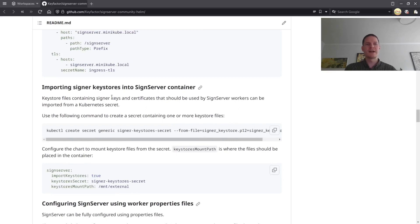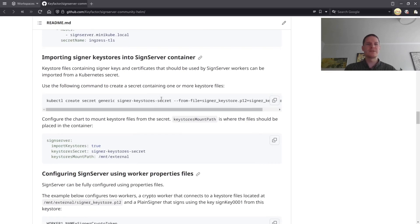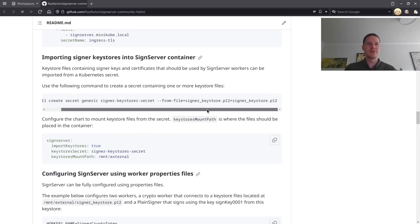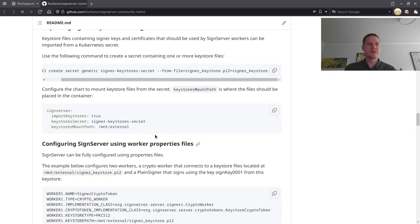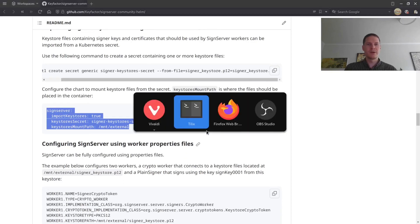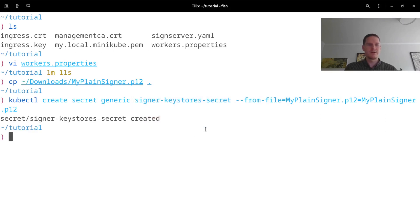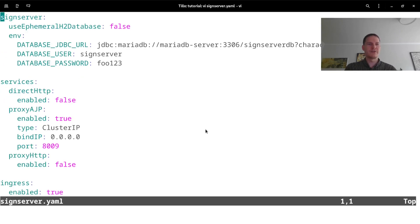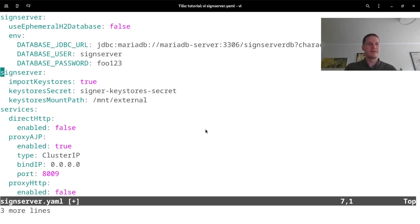importing signer keystores into SignServer container. So I've already created this secret with my keystore and I will use this example configuration block, open my signserver.yaml config file, and add the configs in here.